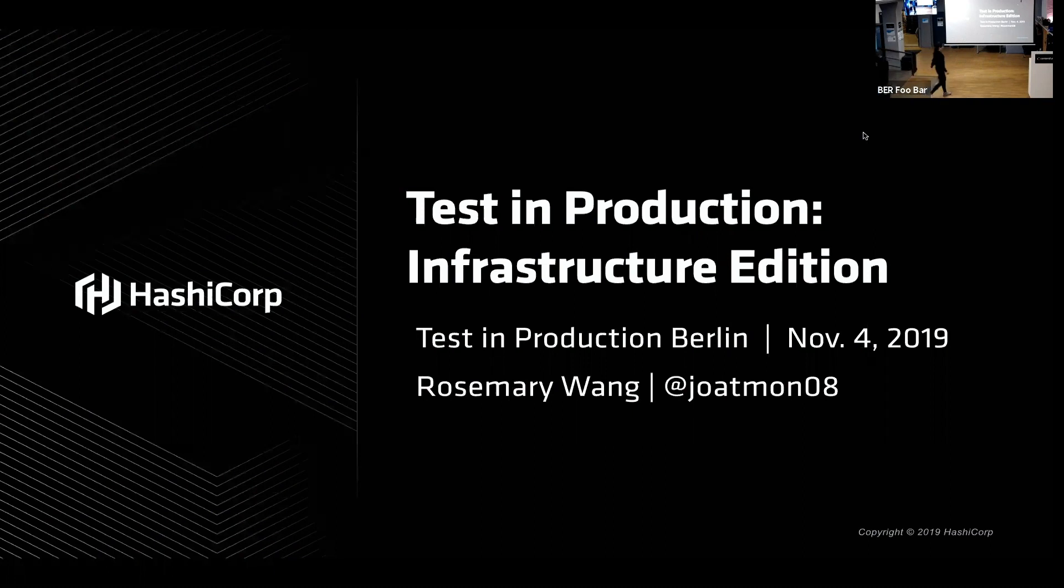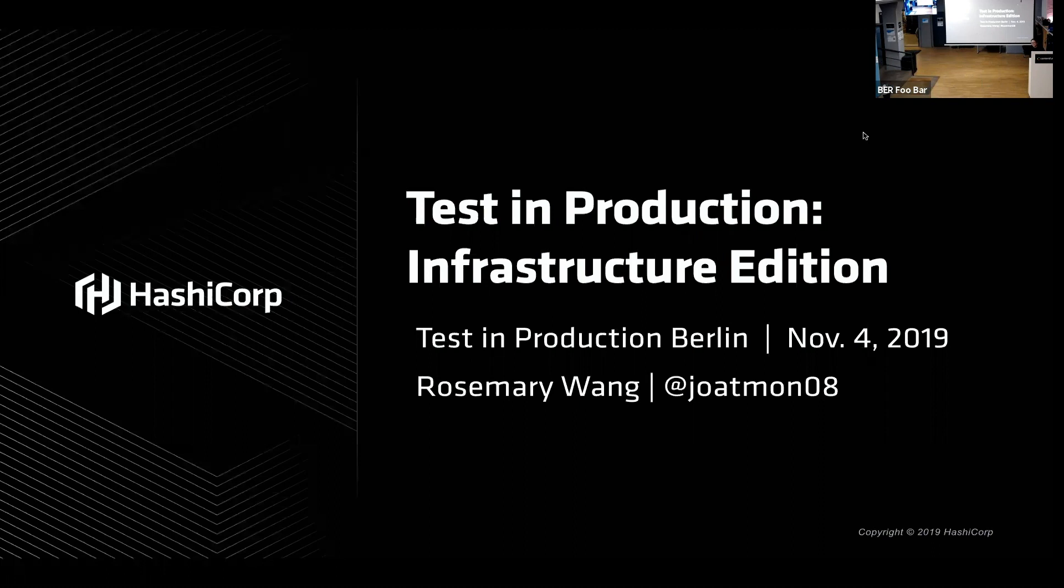Alright, I'm the last one. I have this weird mic on because I have to have two hands for the keyboard. So if it disrupts things, I'm sorry. As Tom mentioned, I'm Rosemary, I'm from HashiCorp.